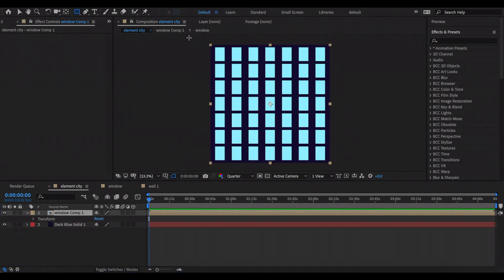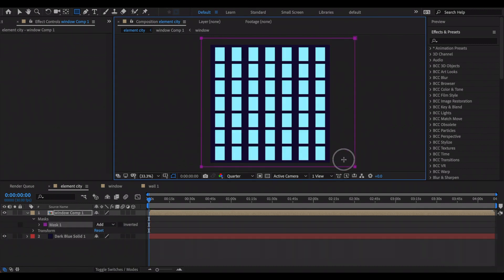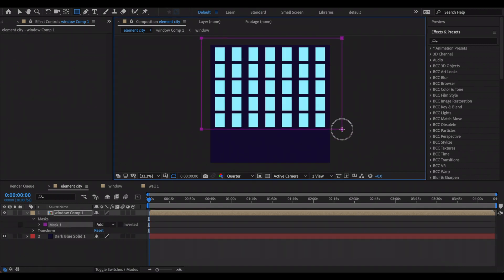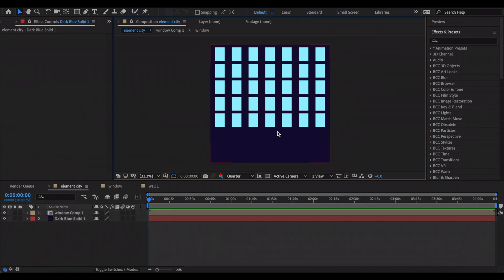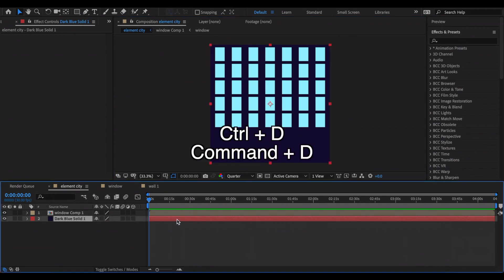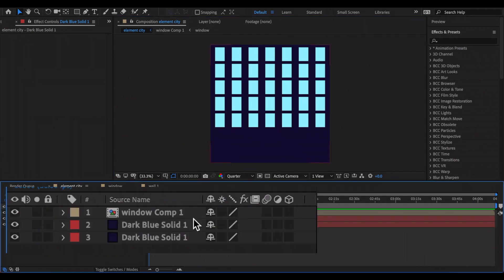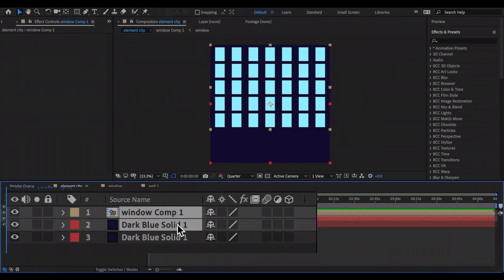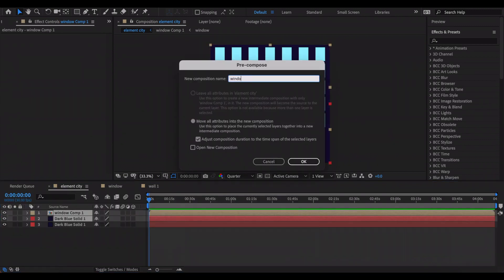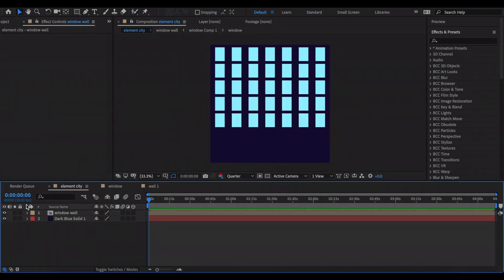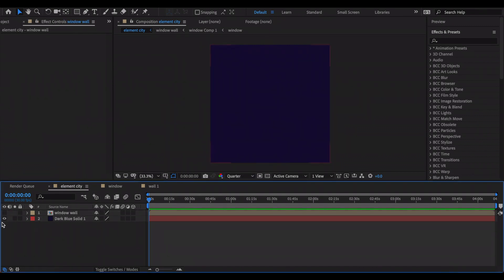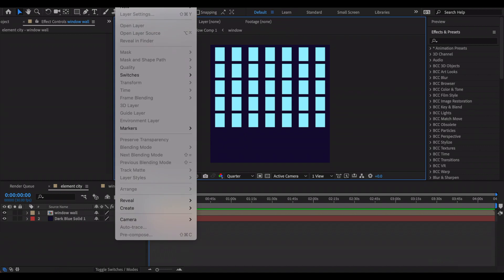Once you have this, pre-compose the window layer and add a square mask to it, cutting off the bottom layers of windows — whether you cut off one or two layers is your choice. This imitates the look of real buildings that don't have windows going all the way to the bottom. Then duplicate the solid layer underneath your windows, select the window layer and one of the solids, and pre-compose those. You should now have one composition with windows and one without, which we'll use for the roof and window-free sides.